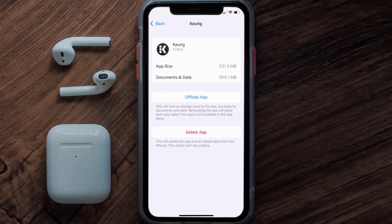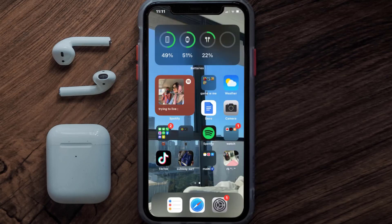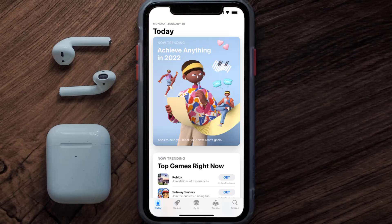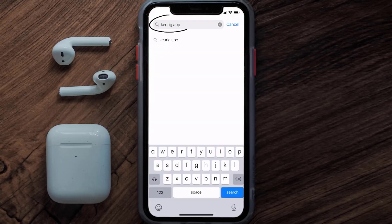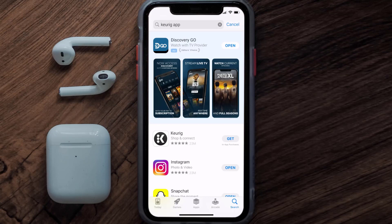If it doesn't, you need to completely reinstall the app. Follow the on-screen instructions to navigate to the app page, then tap on Delete App to uninstall it from your device. Once uninstalled, open up the App Store, search for the Keurig mobile app in the search bar, and tap the Get button to install it back on your device.